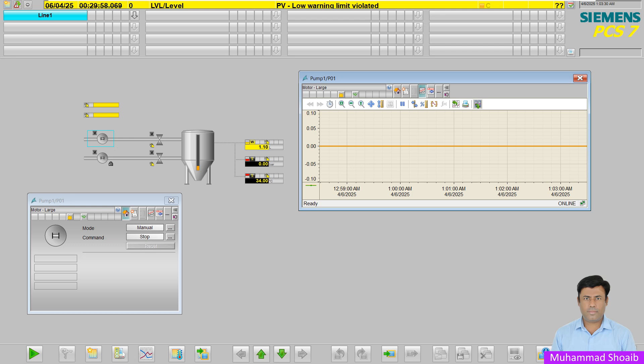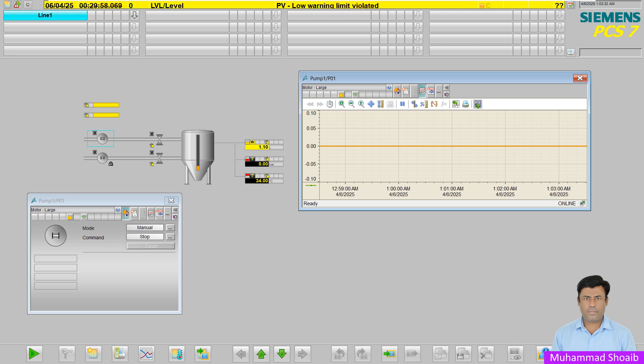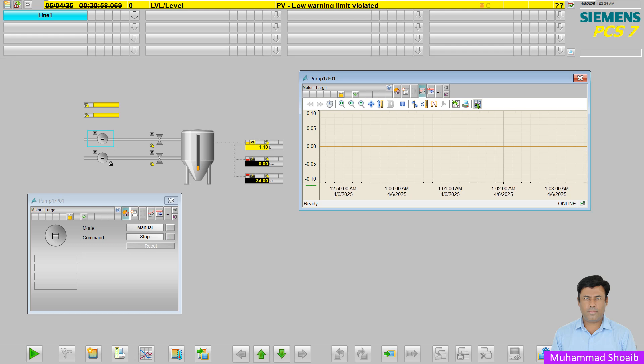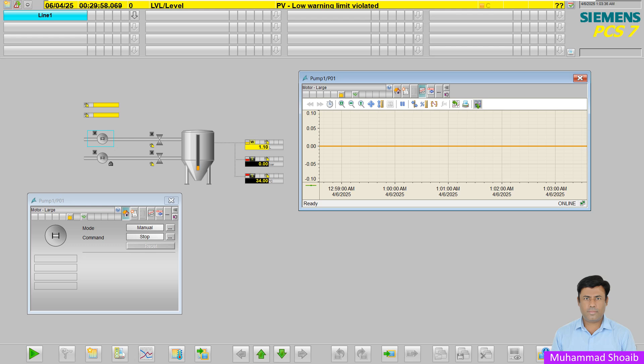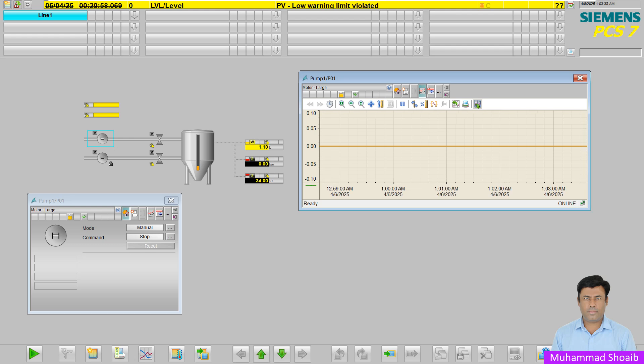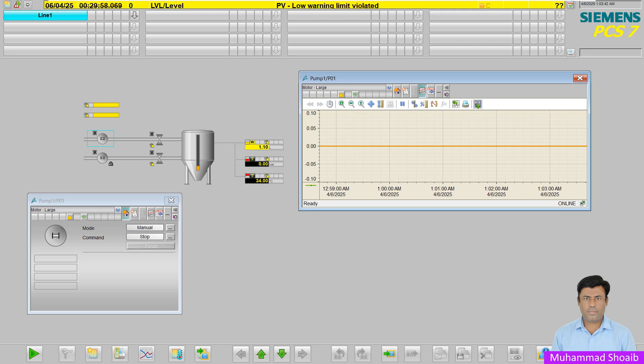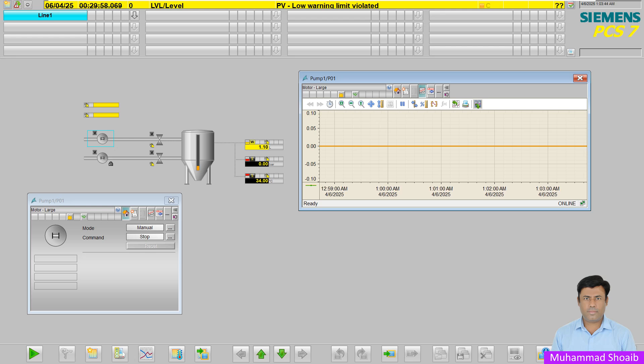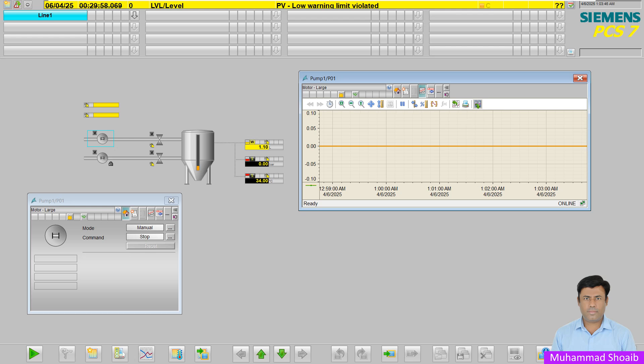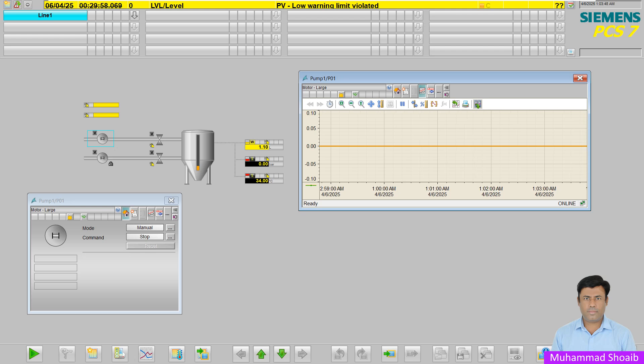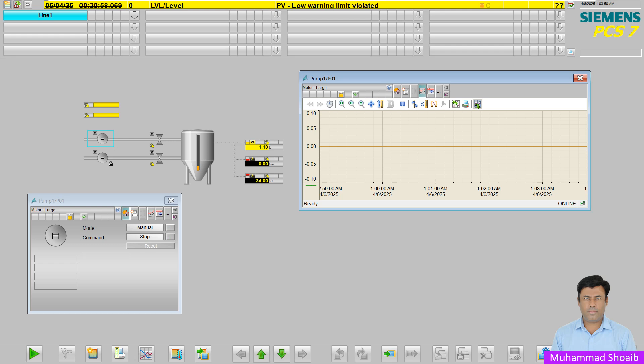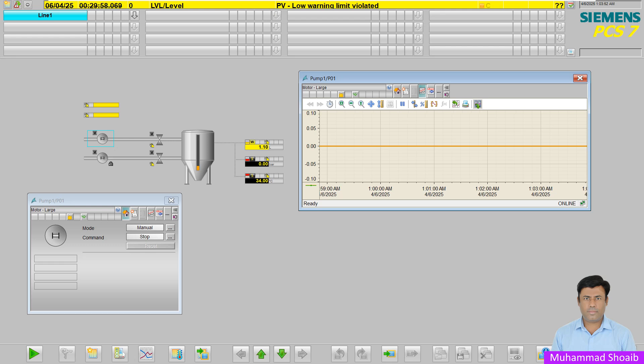Short-term archive system data is stored in the operator stations or OS servers. Long-term archive system data is stored on a separate process historian, PH server, or central archive server.